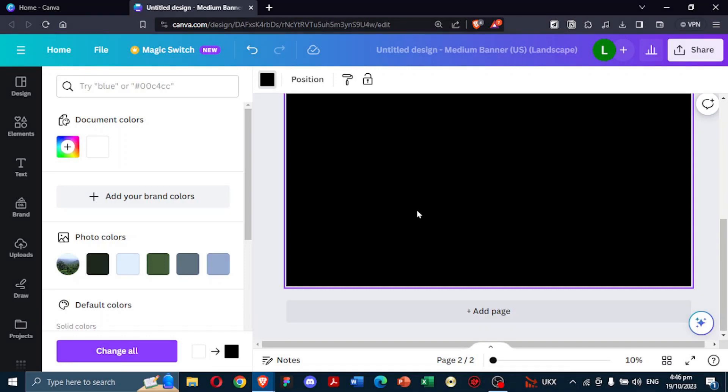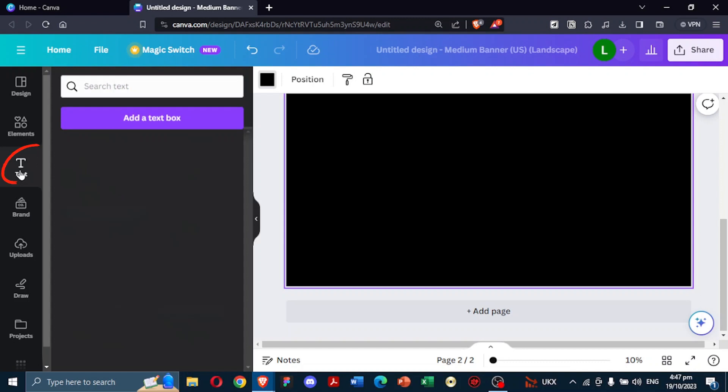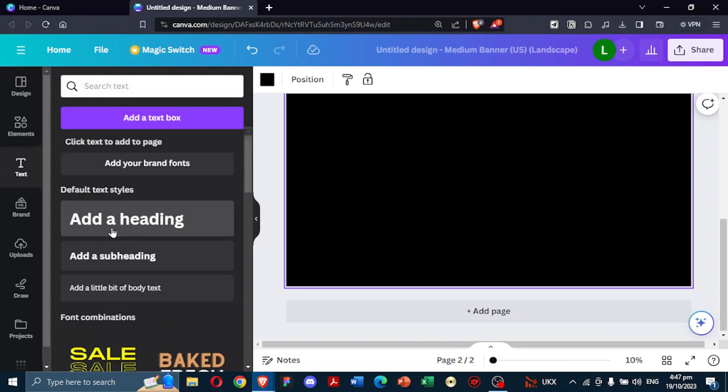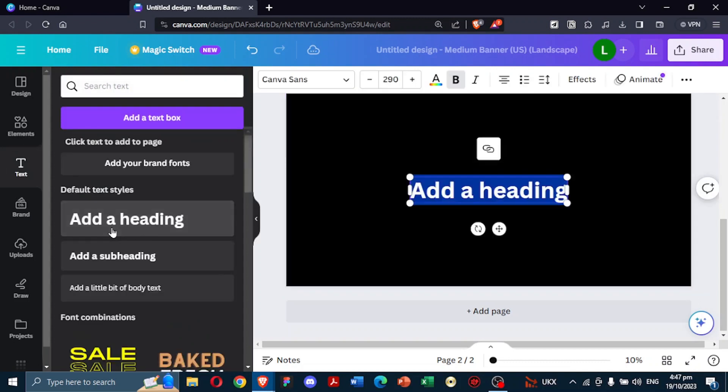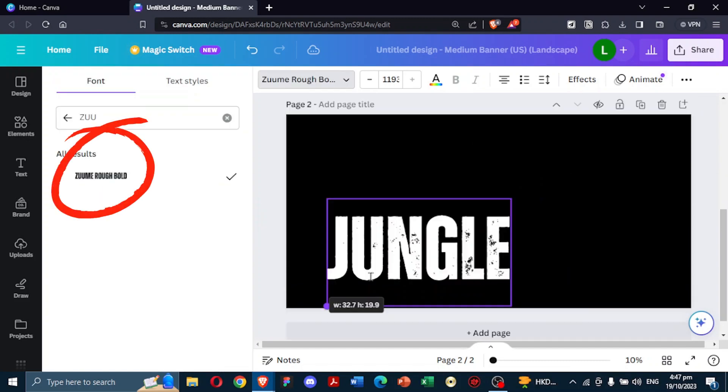Then, click on the text tab. Here, choose the Zoomy Rough Bold font. Its rustic look complements our theme perfectly. Type out your desired word. In this case, jungle.